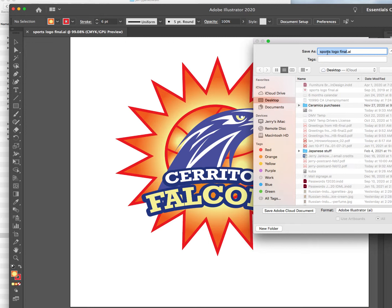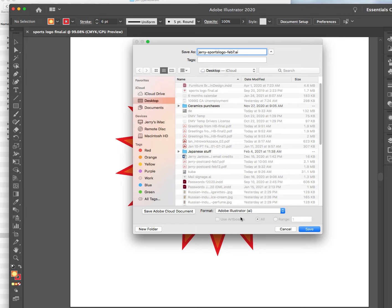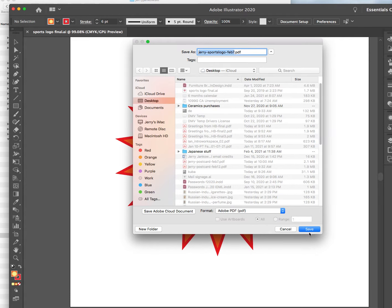Here's a sports logo once again. I'm going to do Jerry dash sports logo. Making up the date — February 7th. It's going to go to the desktop — that's where I want it. Make sure you don't leave this as AI — this is Adobe Illustrator, so let's go to PDF. And let's save.